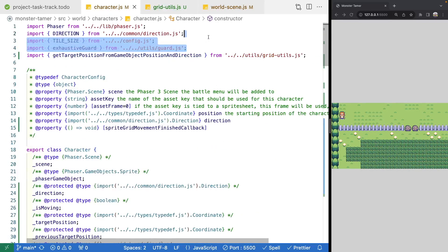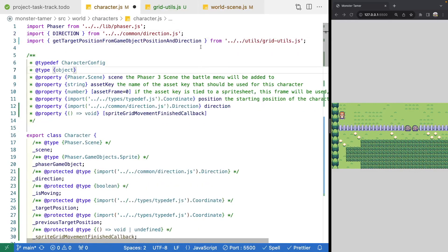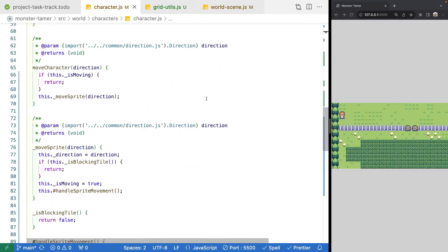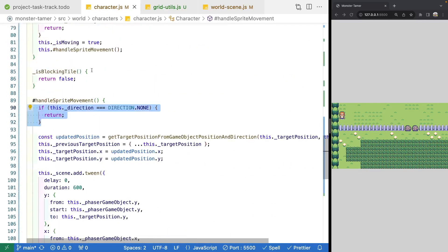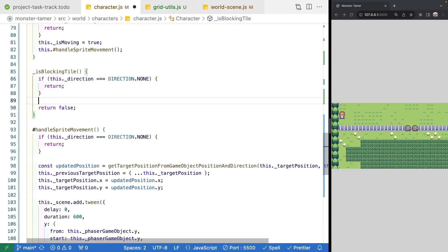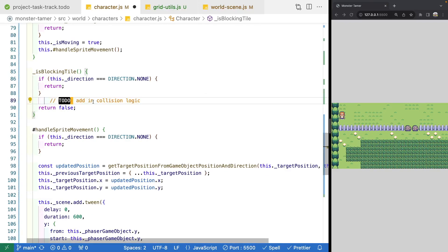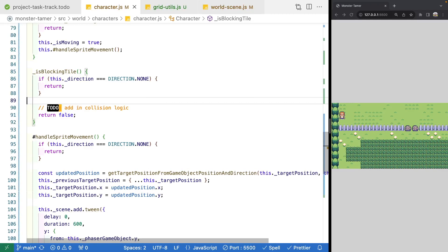We'll come to the top of our file and clean up our imports since we moved our code. Then we'll jump back down to our isBlockingTile method, copy the check for direction equals none, and keep it inside that method as well. Finally, we'll add a to-do comment for isBlockingTile to come back and add our collision logic — later on, in this method, we'll check if we can actually move to that position and if it's something we'd collide with, we won't start our animation.